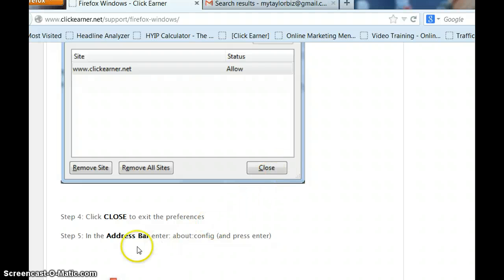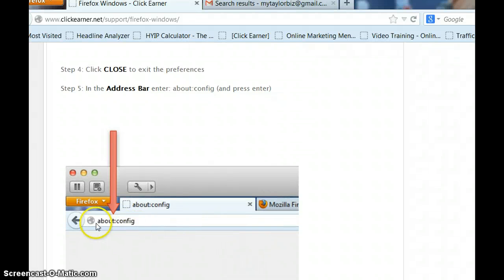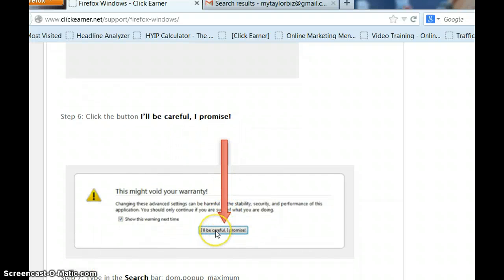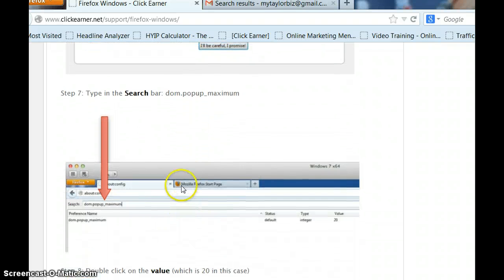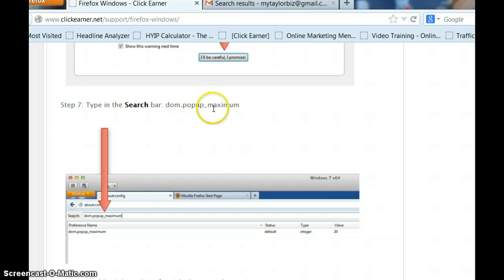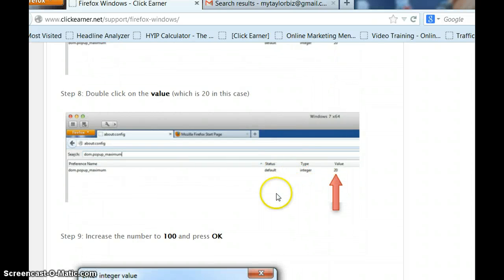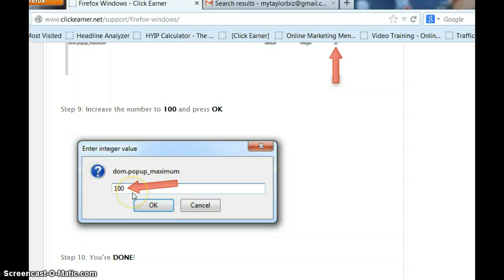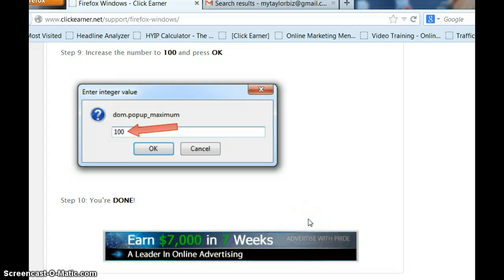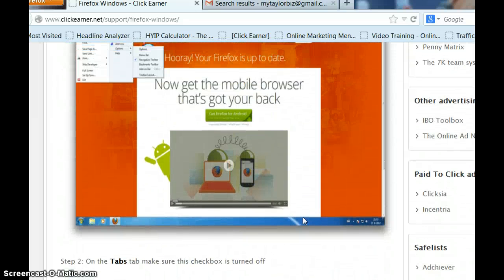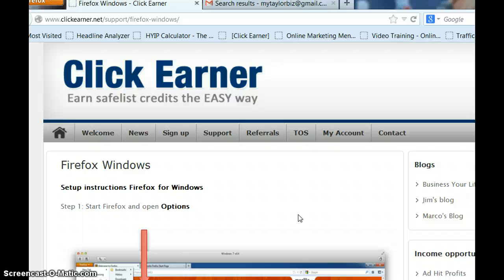After that, go into your address bar and enter 'about:config', then press Enter. In the search bar, type DOM.popup_maximum — type that right in the search bar. Then click the button that says 'I'll be careful, I promise.' Double-click on the value, which is 20, and increase the number to 100. You'll get a pop-up — press OK. Once you've done that, you're done. This only has to be done once on Windows. You don't have to come back and do it again unless you want to check it, which we'll talk about later.